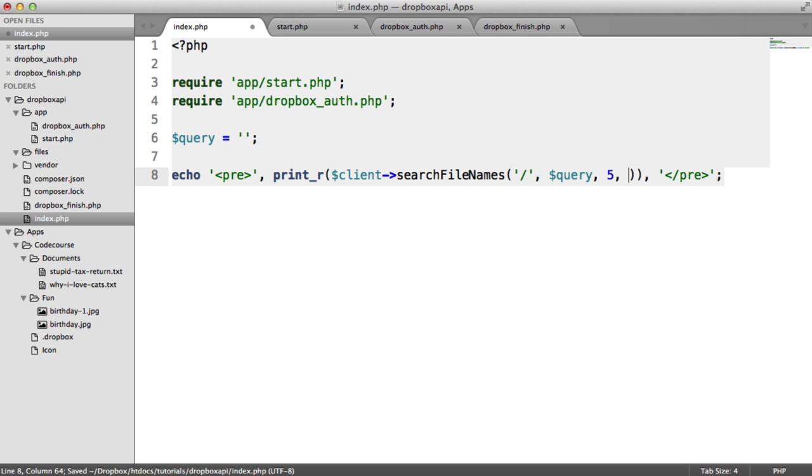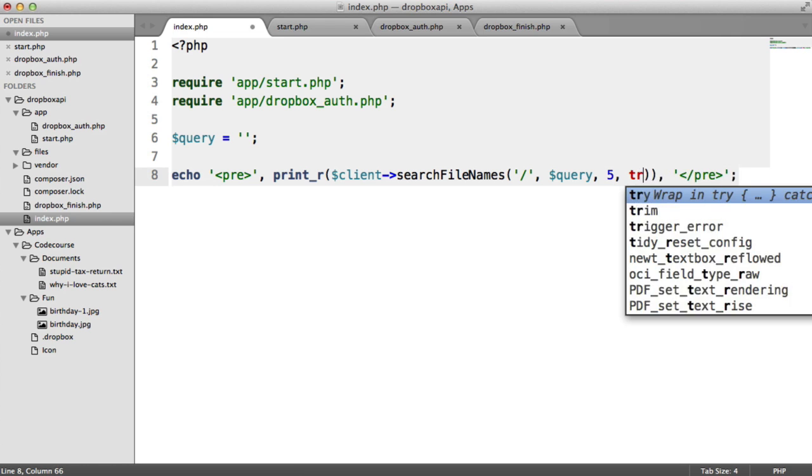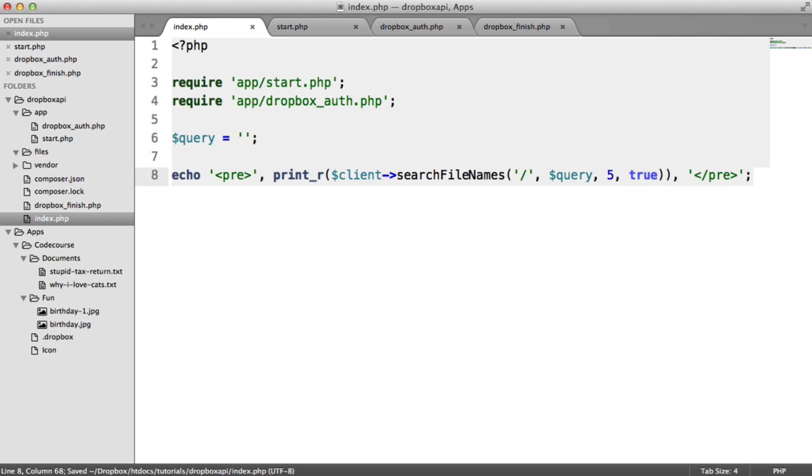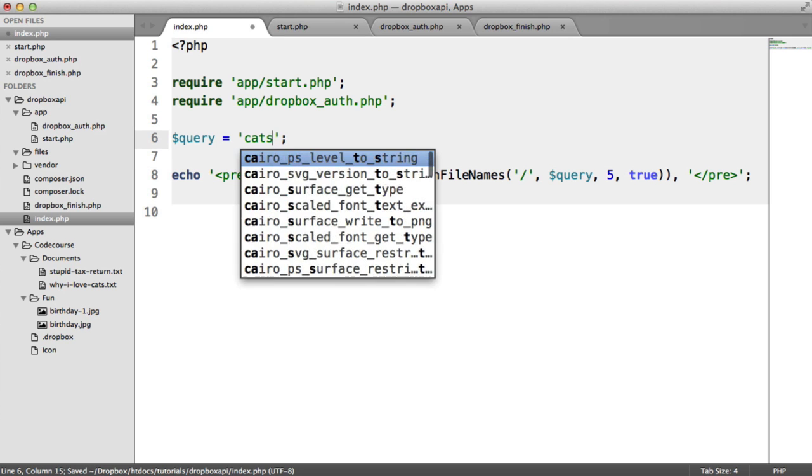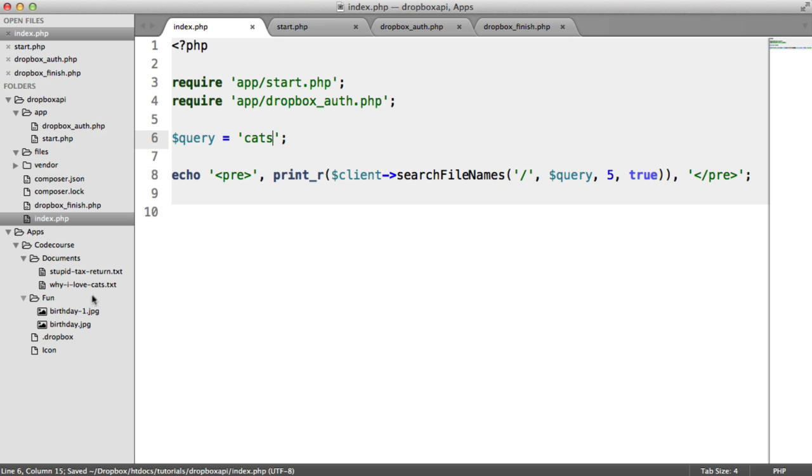And whether we want to include deleted files. If you don't, you can just leave this argument. Or we could say, well, I do want to look for deleted files as well. So inside of the query, let's just type in cats. We've got one file here that contains the word cats.